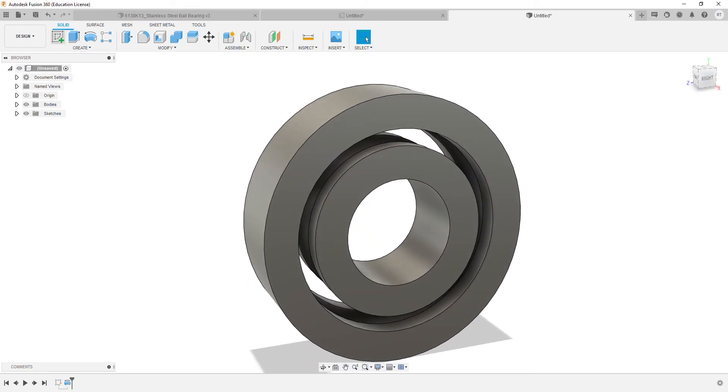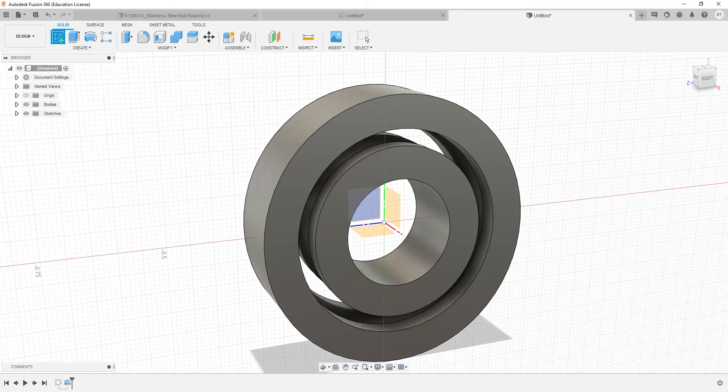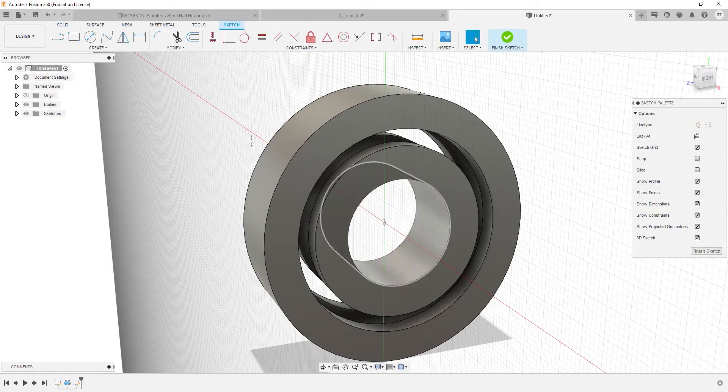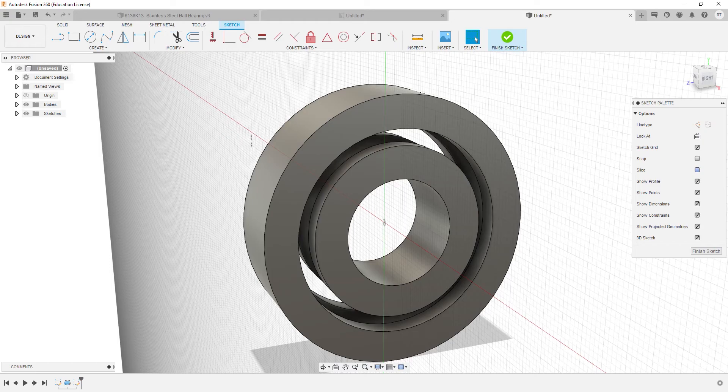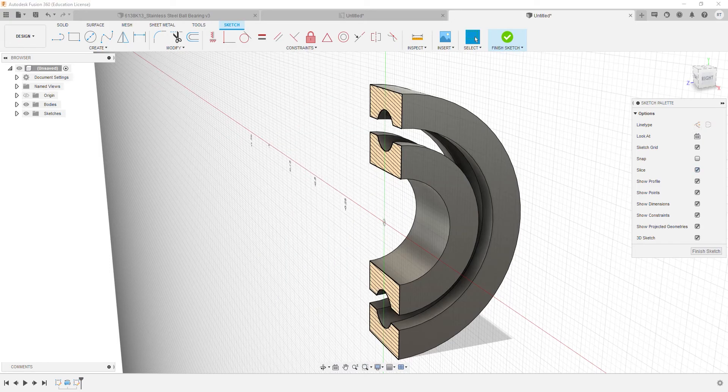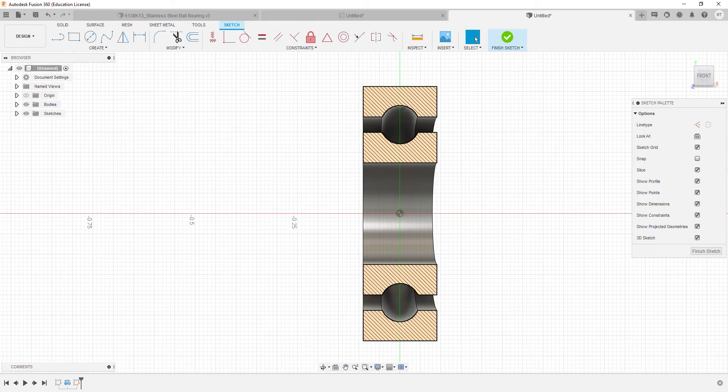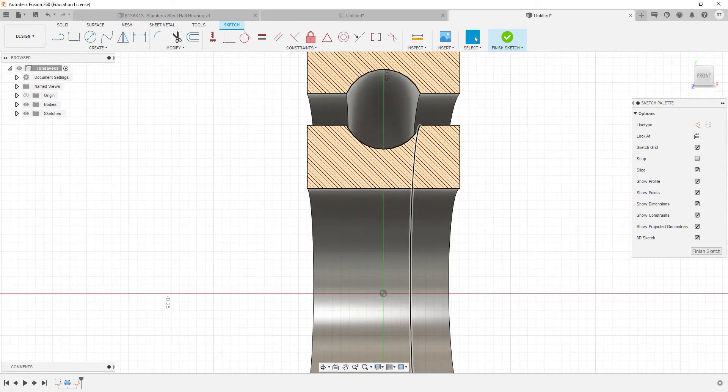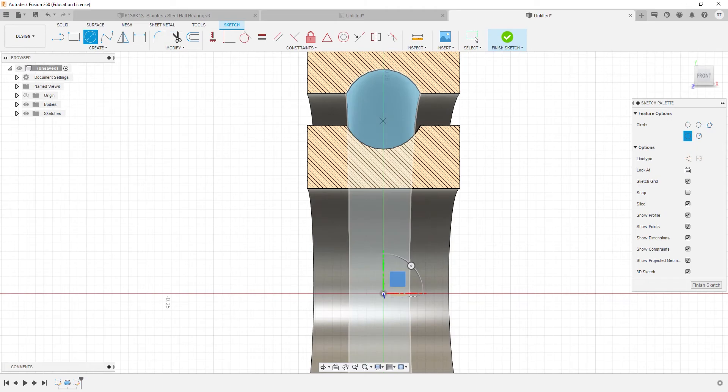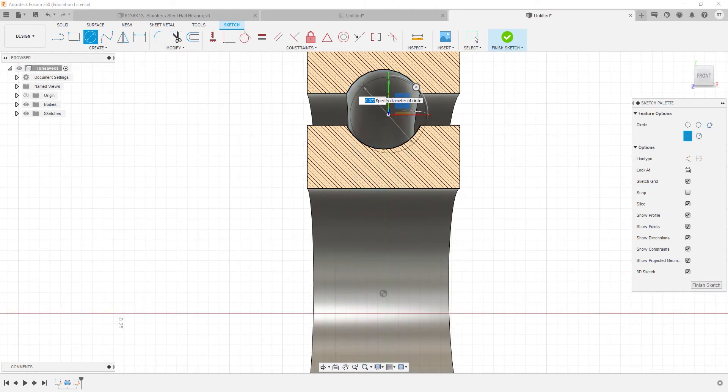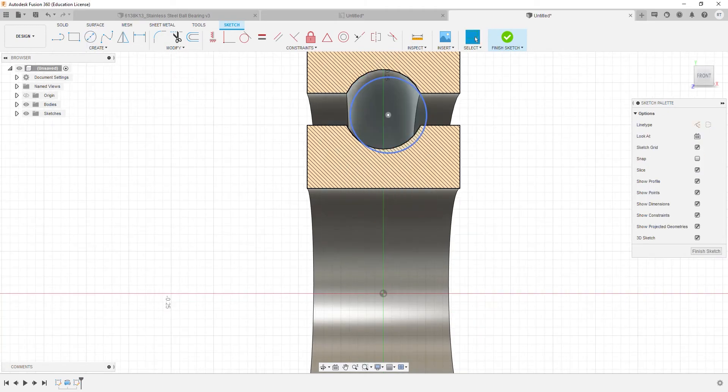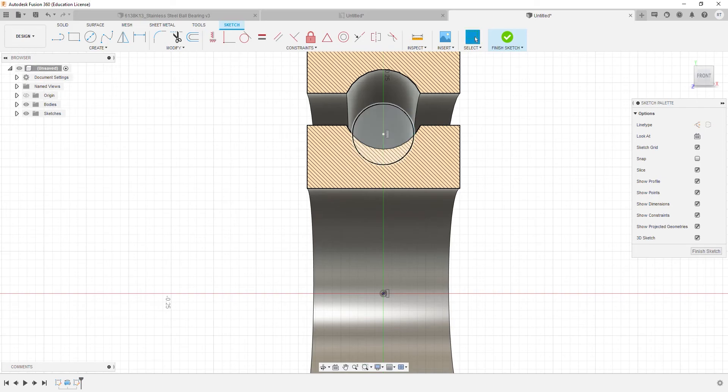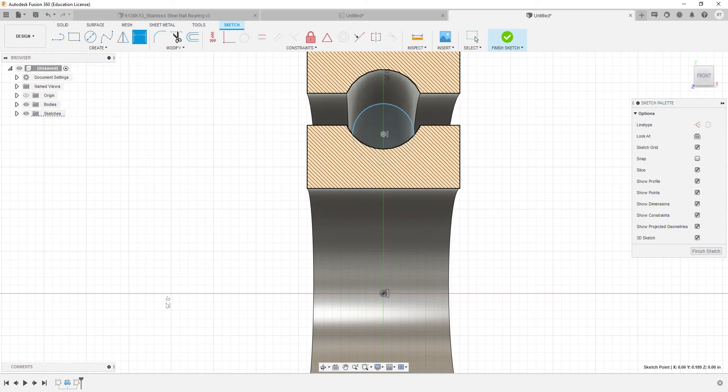Then we need to create one of the balls. So we'll start a sketch on this plane, slice the view, and go ahead and create a circle. We will make sure that the circle is vertical with respect to the origin, and then we'll go ahead and apply dimensions as follows.